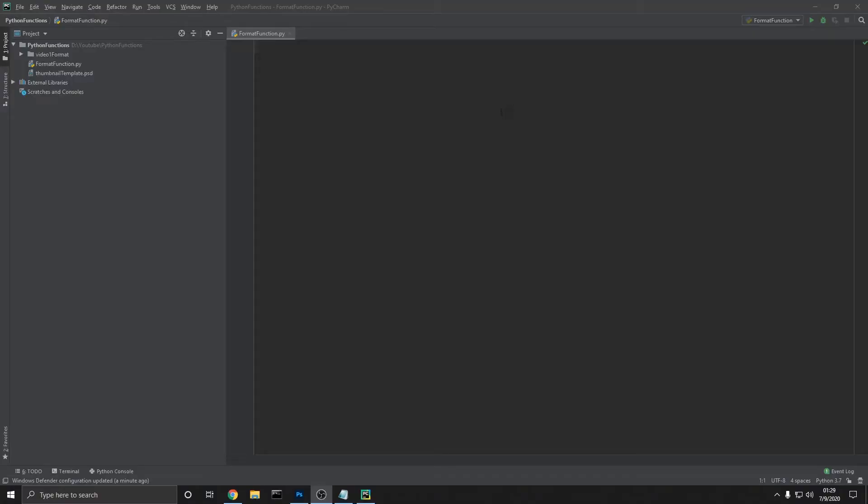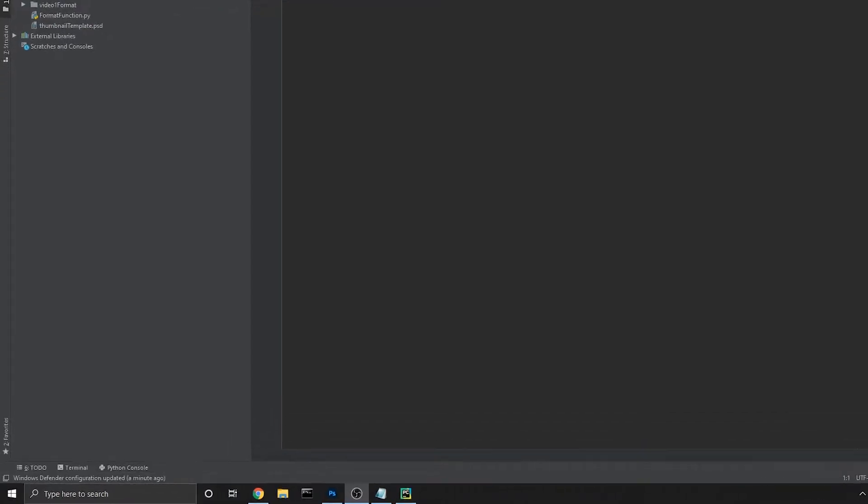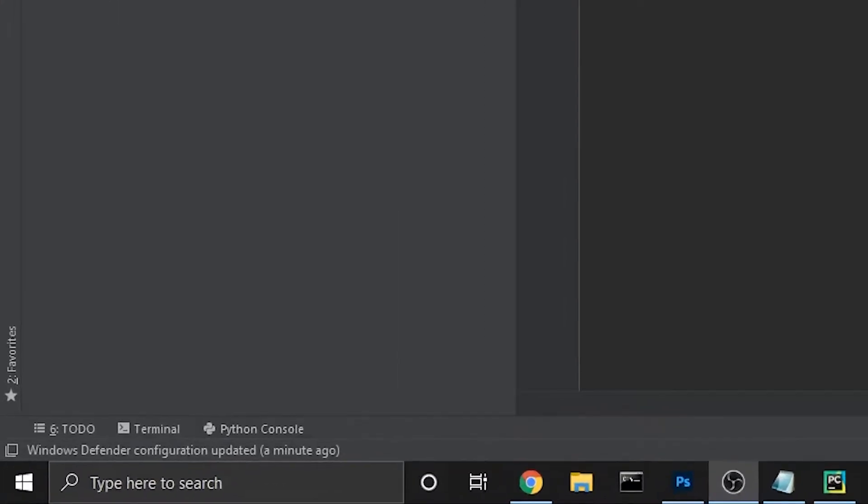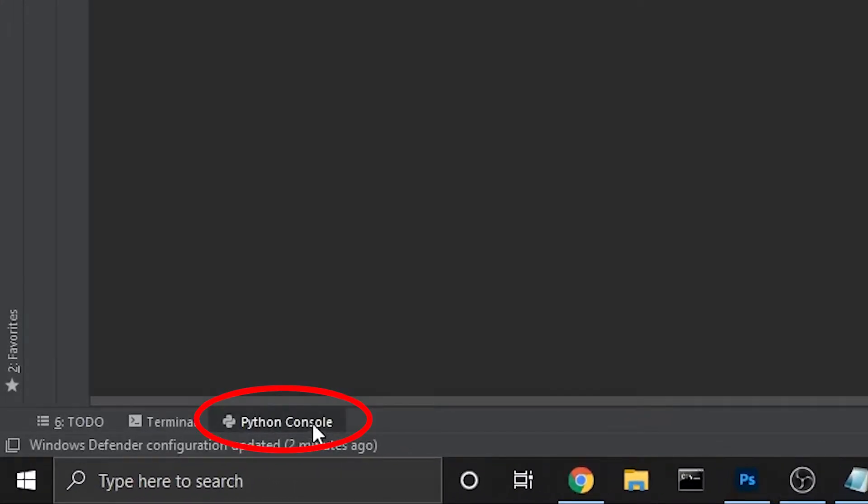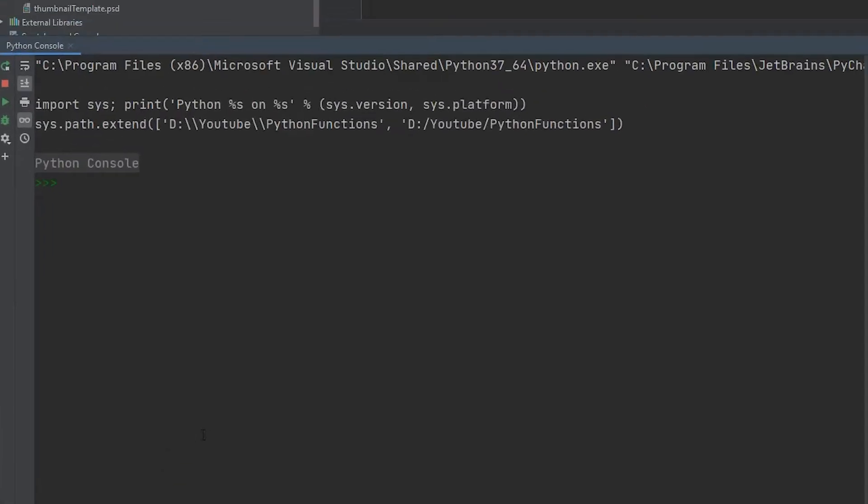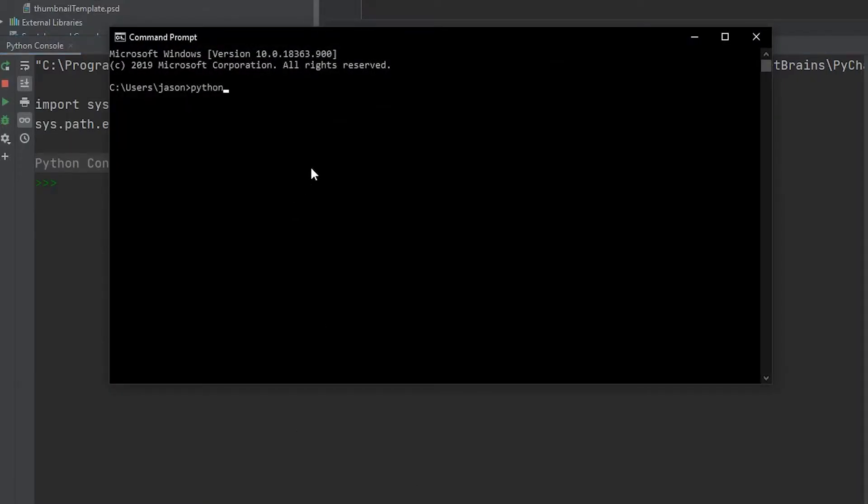To record this video, I'm just going to be using the Python console. If we're back in PyCharm, we can come down to the bottom and click Python console. But if you don't have PyCharm installed, you can just go to your terminal and type in Python.